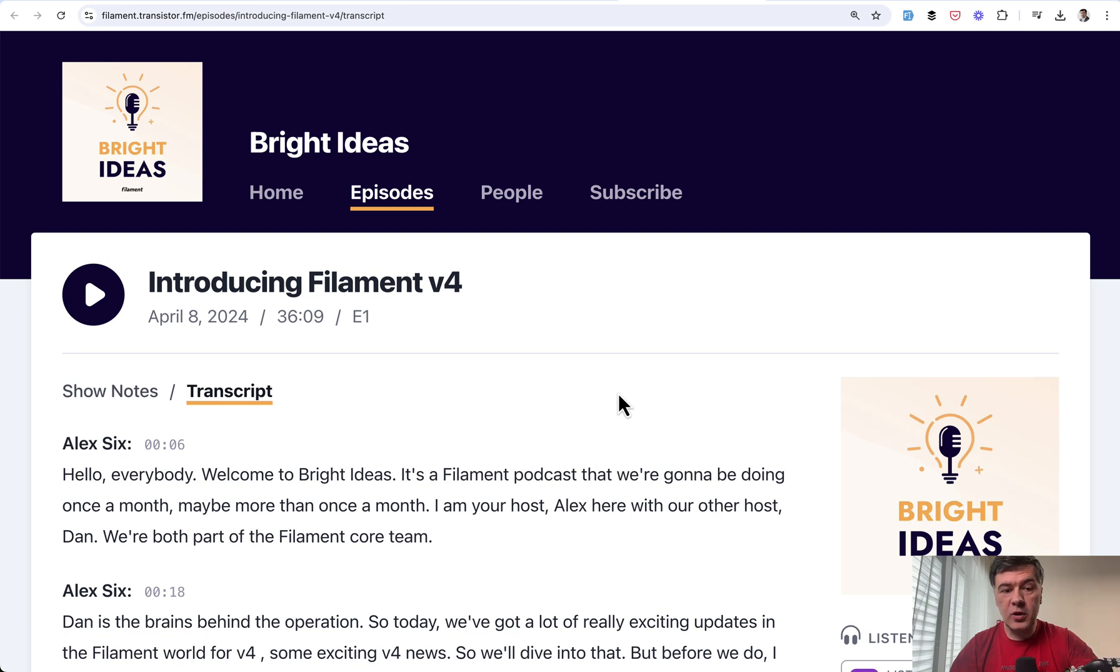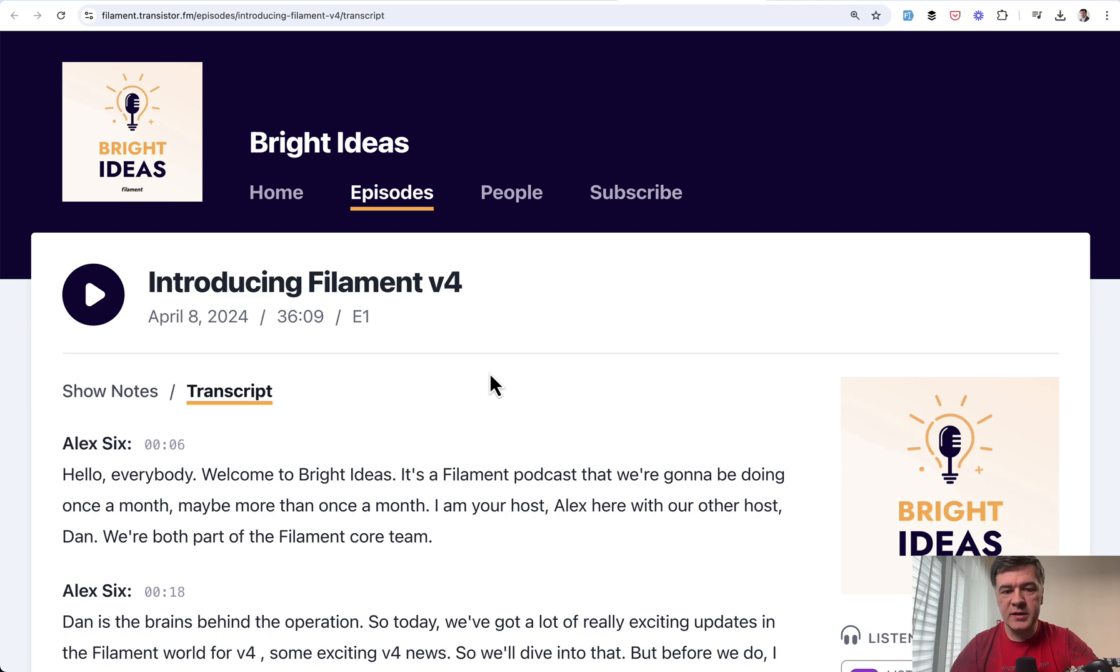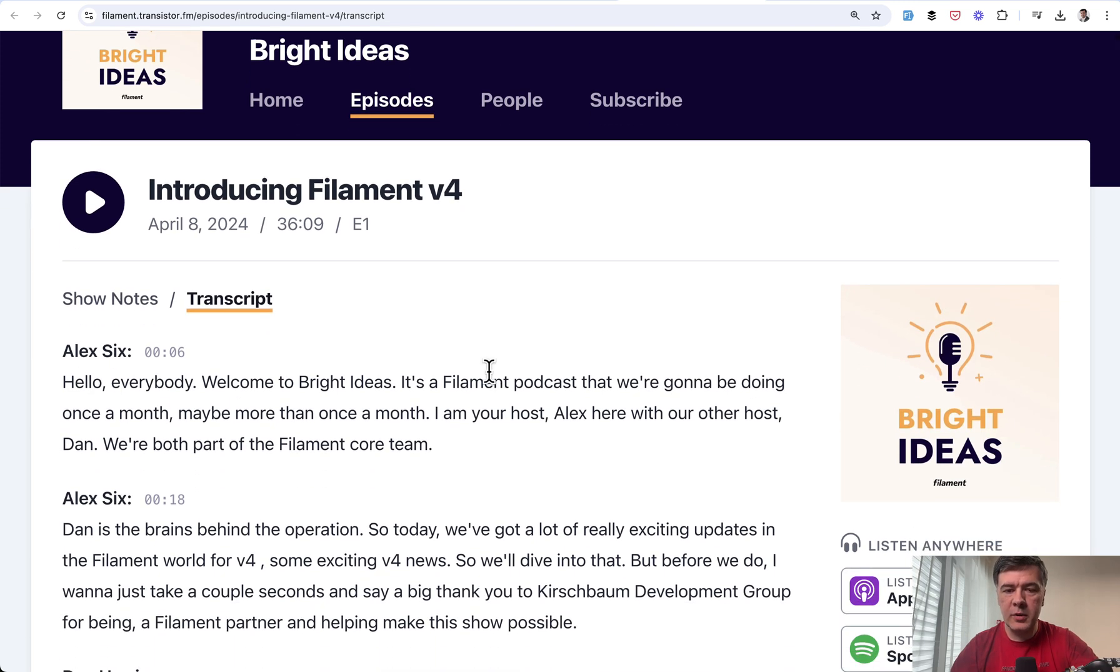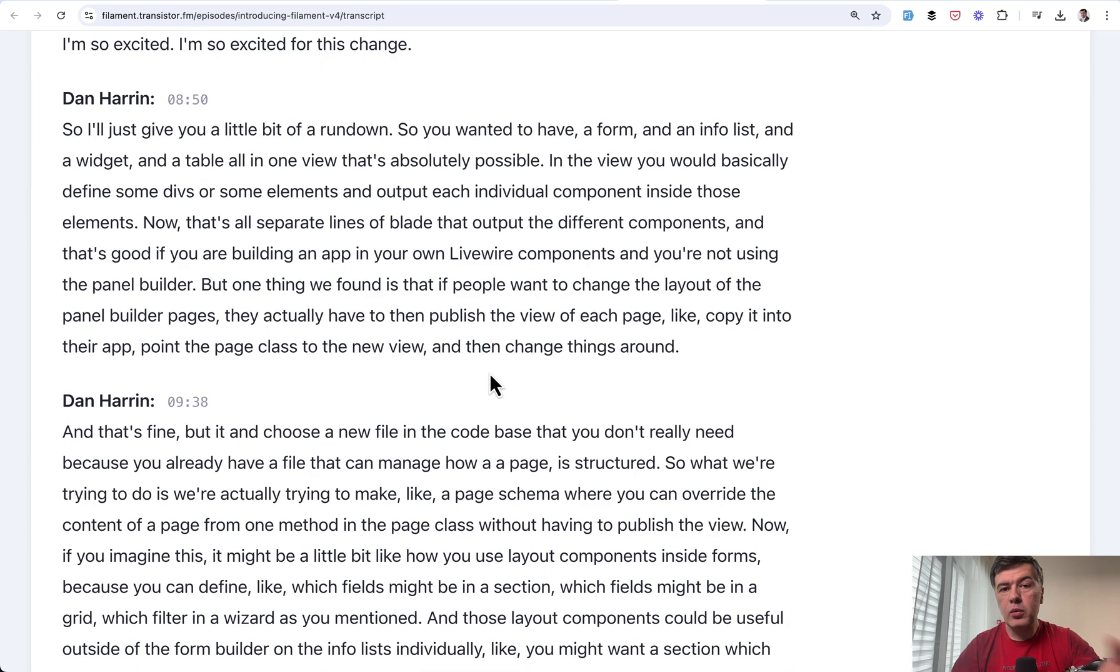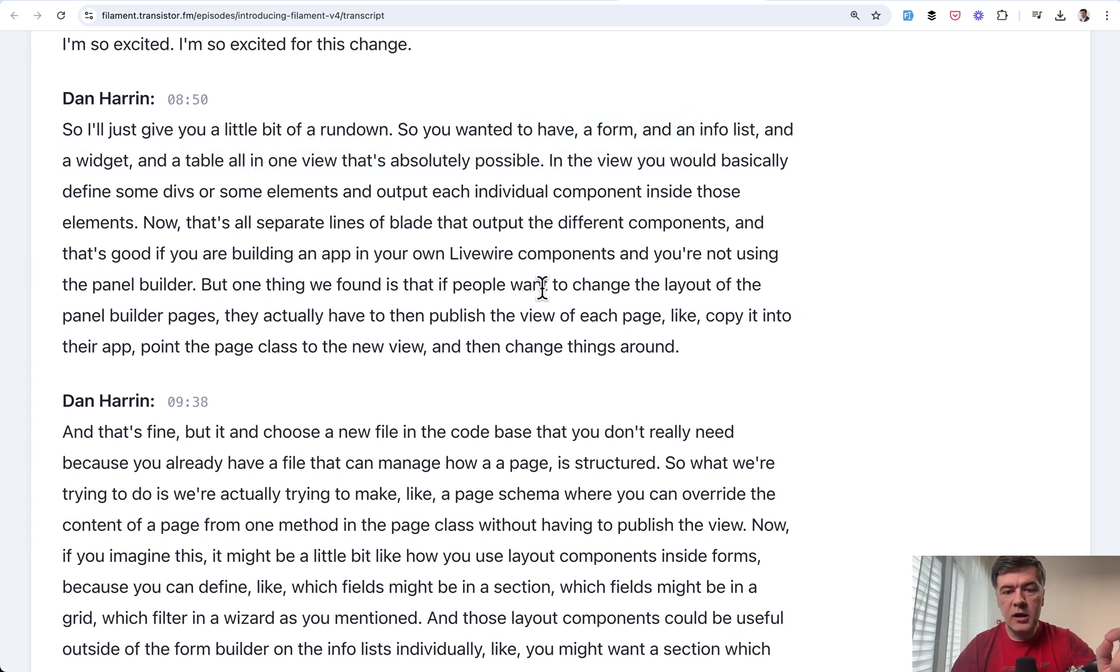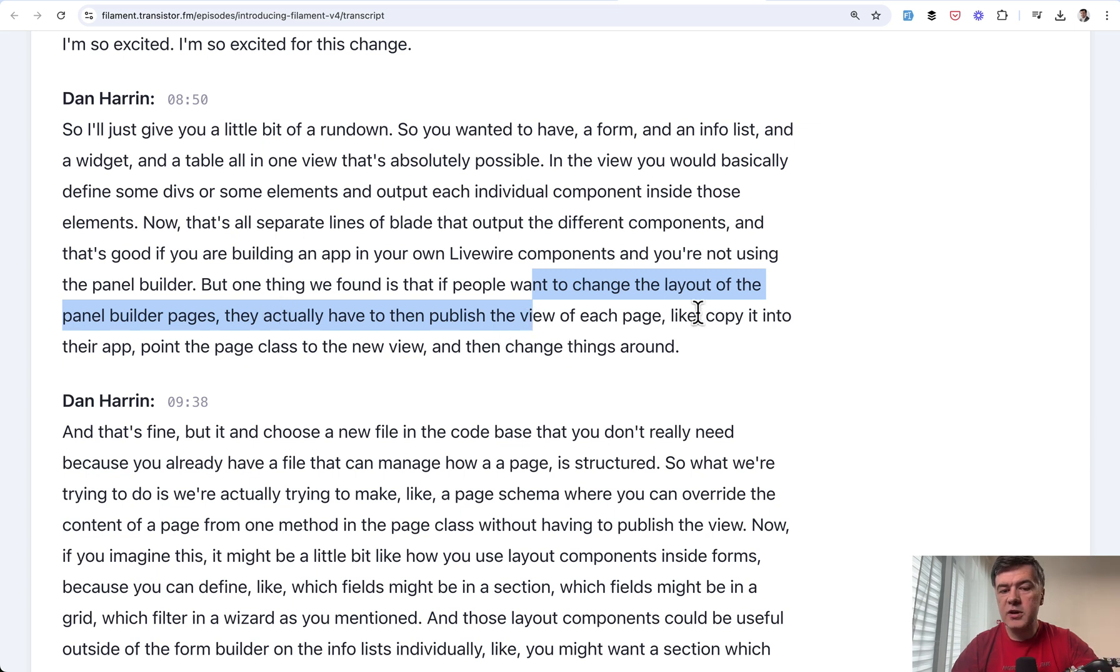Here's how Dan described it in April 2024. So it's been a year since they started talking about Filament V4 on the podcast. And I will link the podcast in the description below. But in the transcript, you can see this. So you have a form, info list, widget, and a table. And if you want to change the layout of the pages, you need to publish the view of each page and then customize it separately to change things around.